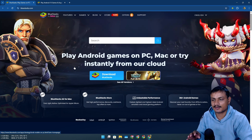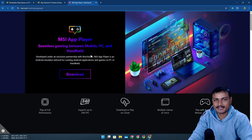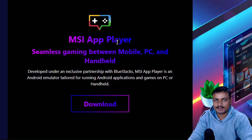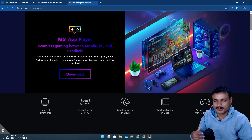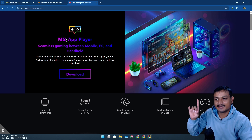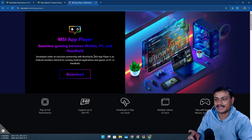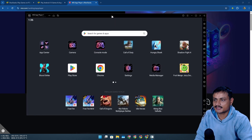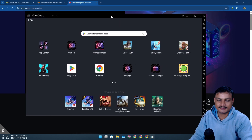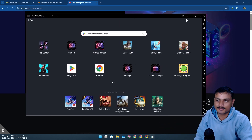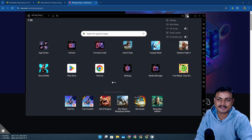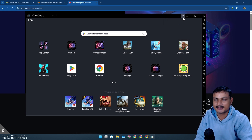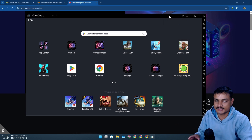Instead of BlueStacks, what I actually use is MSI App Player. This is a partnership between MSI and BlueStacks, and this version is actually cleaner. Let me show you — this is the MSI App Player, and it looks almost like BlueStacks. As I said, this is basically BlueStacks but with fewer background services.